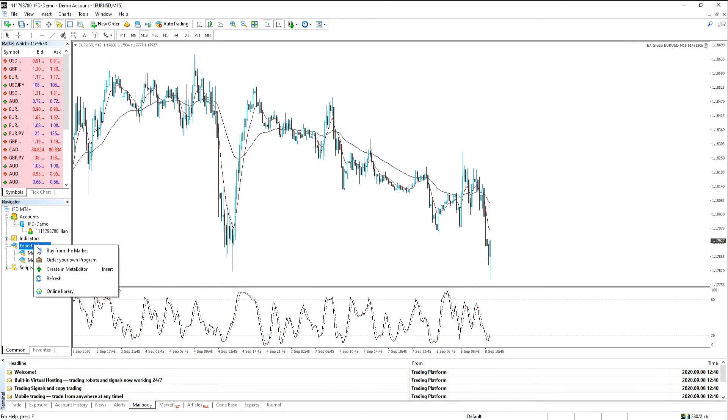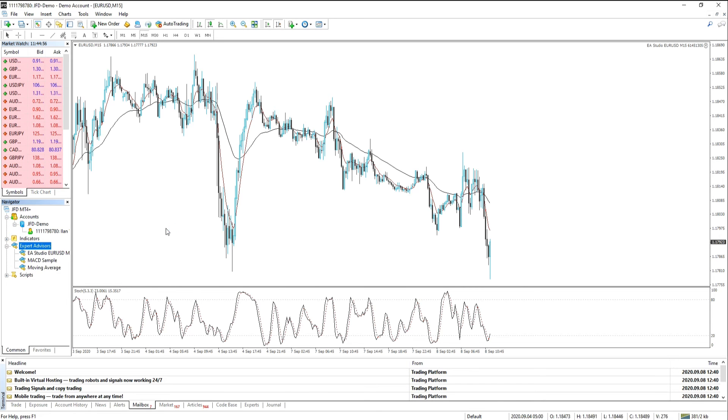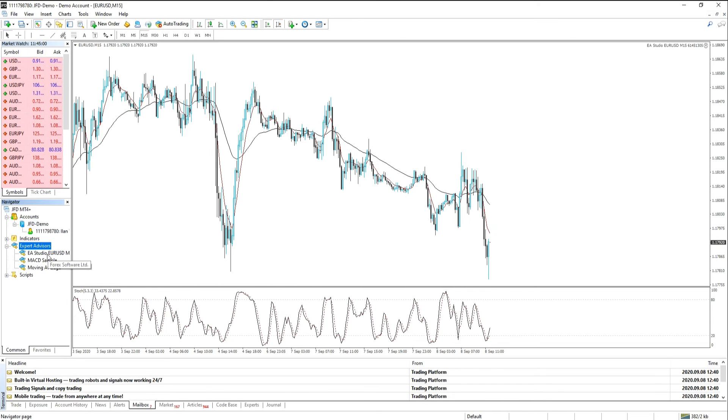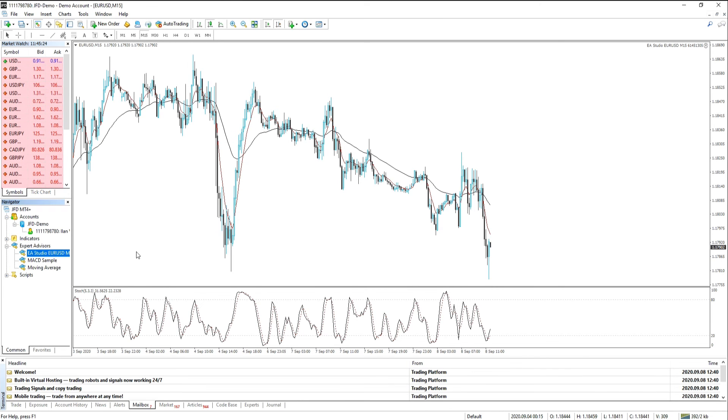The next step is to right click on expert advisors and click refresh. What you see is very quickly it compiles and it is now available as a robot or expert advisor.